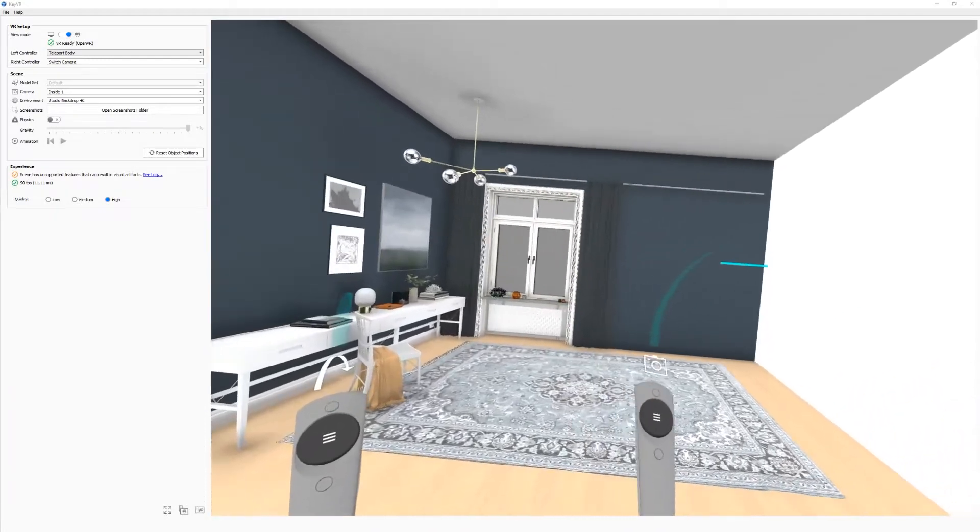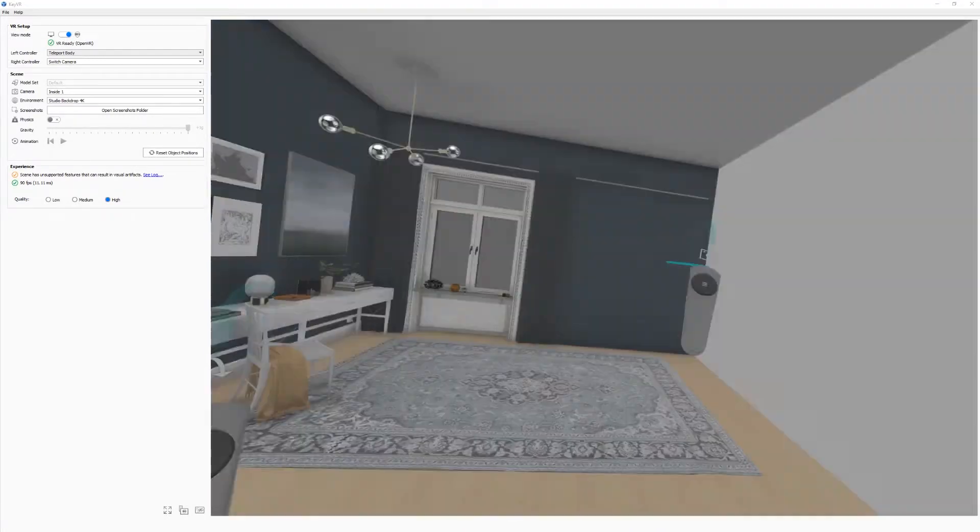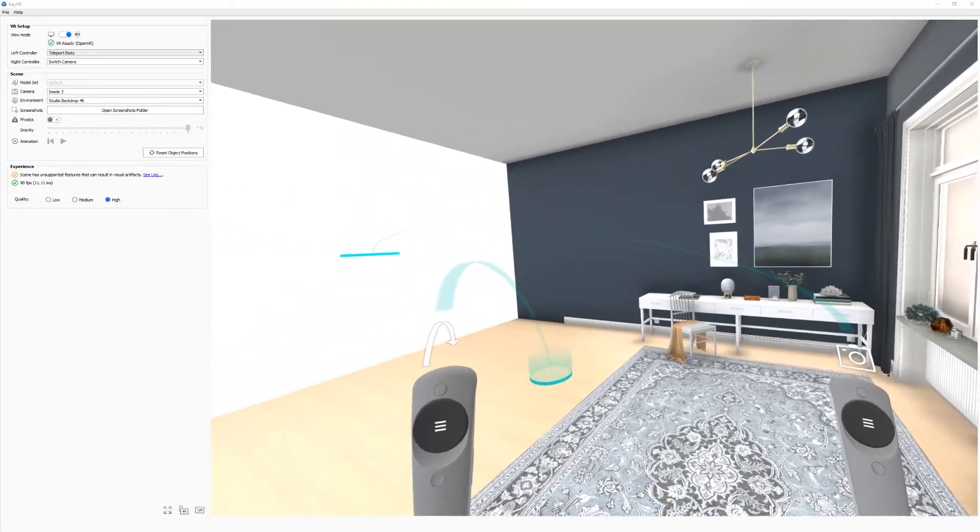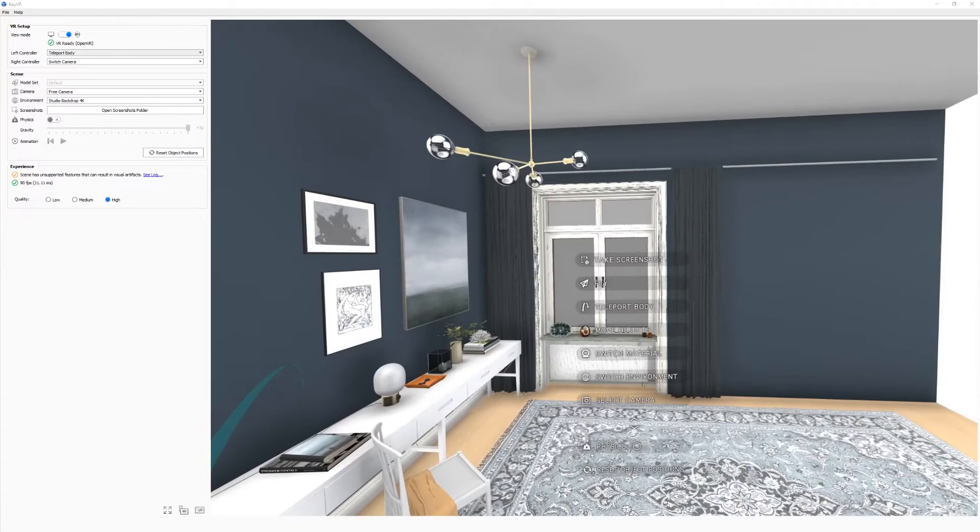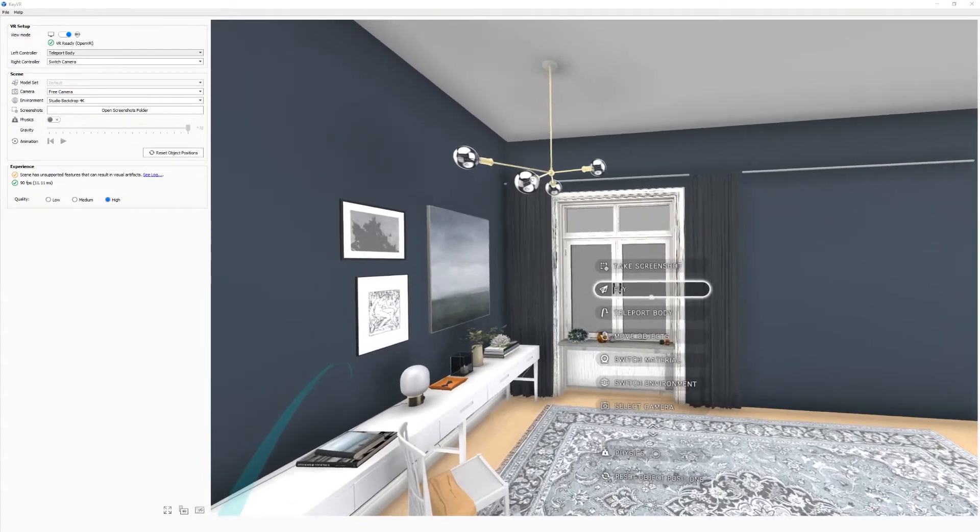Move around your scene by selecting saved cameras, teleporting, or flying.